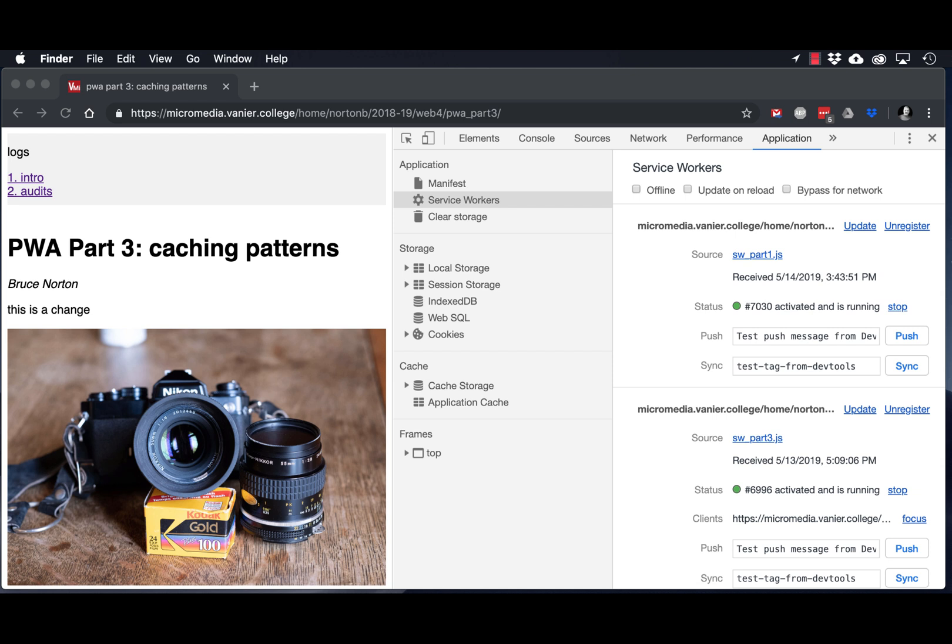Hi, this is Bruce and today we're going to look at how a user can add our progressive web app to their home screen, bringing us one step closer to a native app.